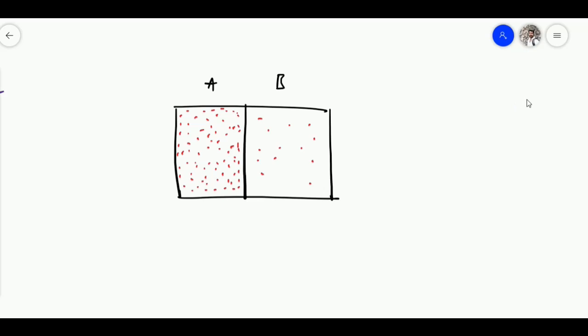There are two blocks in front of me, A and B, and these red dots represent the electrons. A has so many electrons and B has very few electrons. Now can you guess which block has high potential?